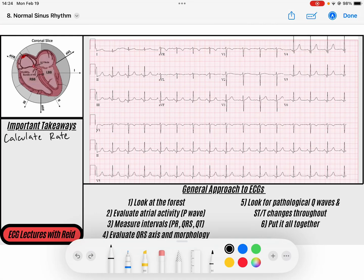Hey everybody, welcome back to the channel. My name is Reed and today we are going to talk about many of the different methods that we can utilize to calculate rate. You can learn about what scenarios are going to call upon certain types of methods to calculate the rate, because we might use one method with a certain type of rhythm and another with a different one.